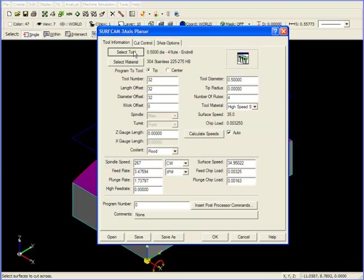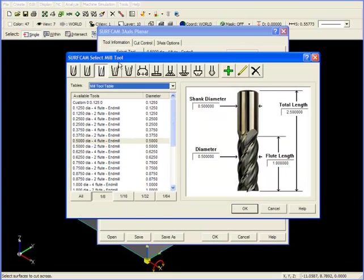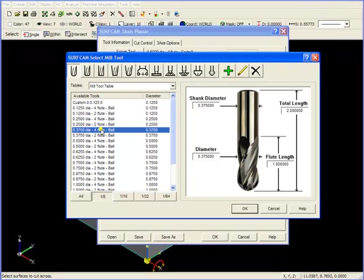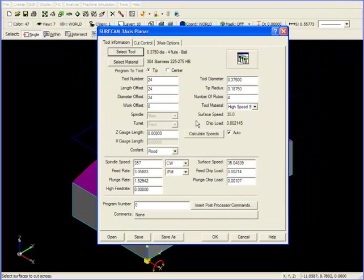In my tool information, I'm going to change to a ball nose end mill, and I'm going to grab a 3-8, 4-flute ball. I'll click OK.